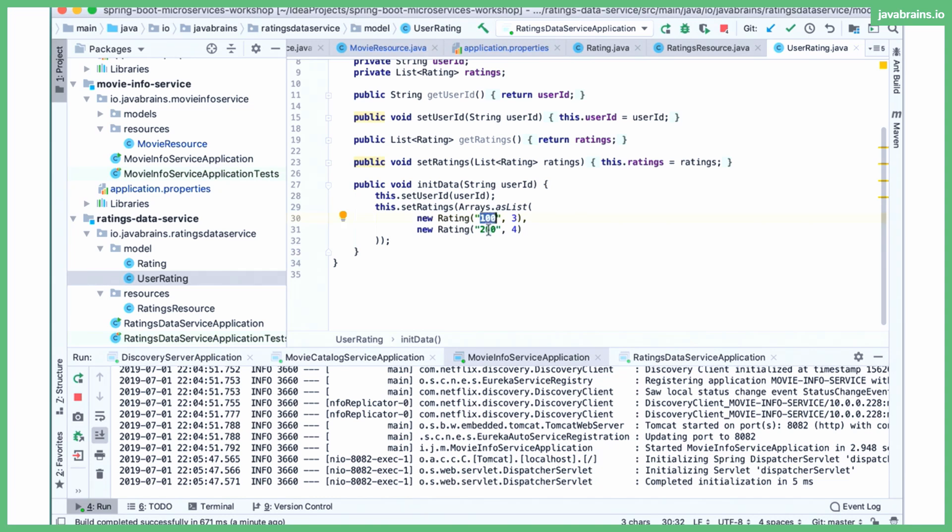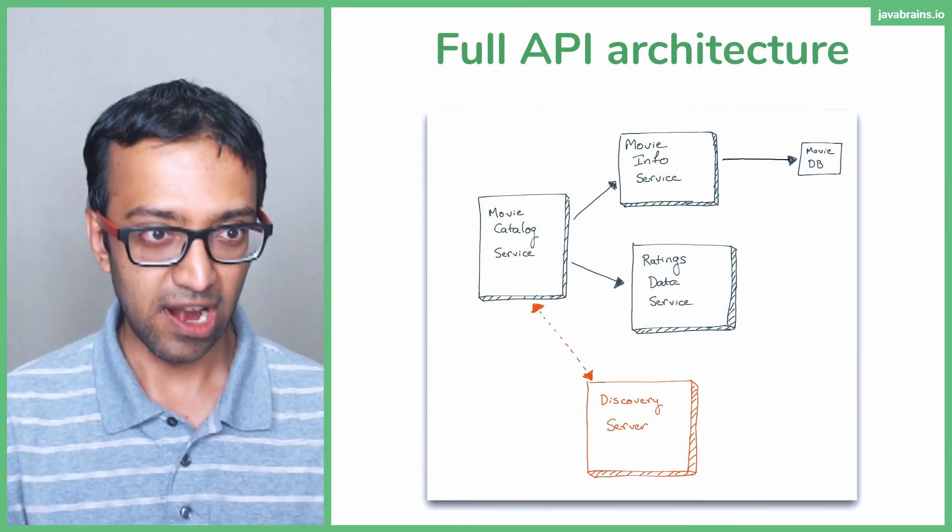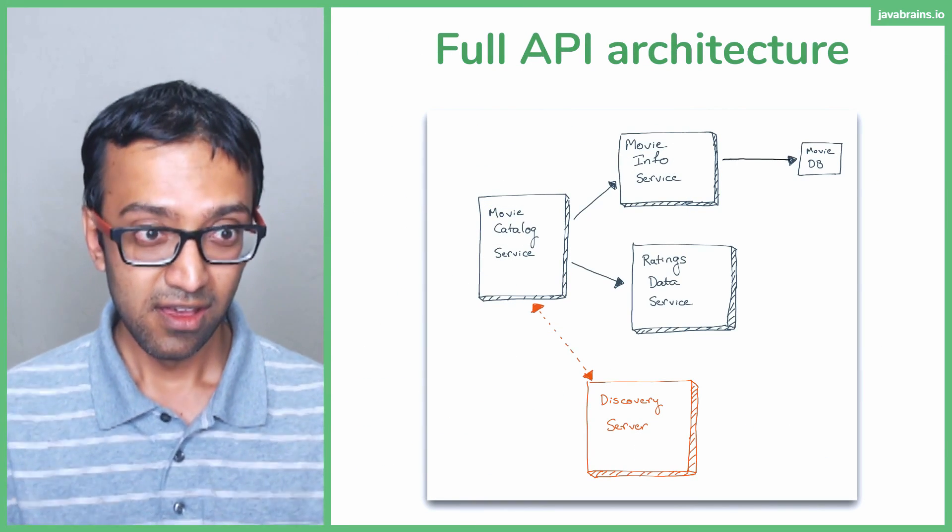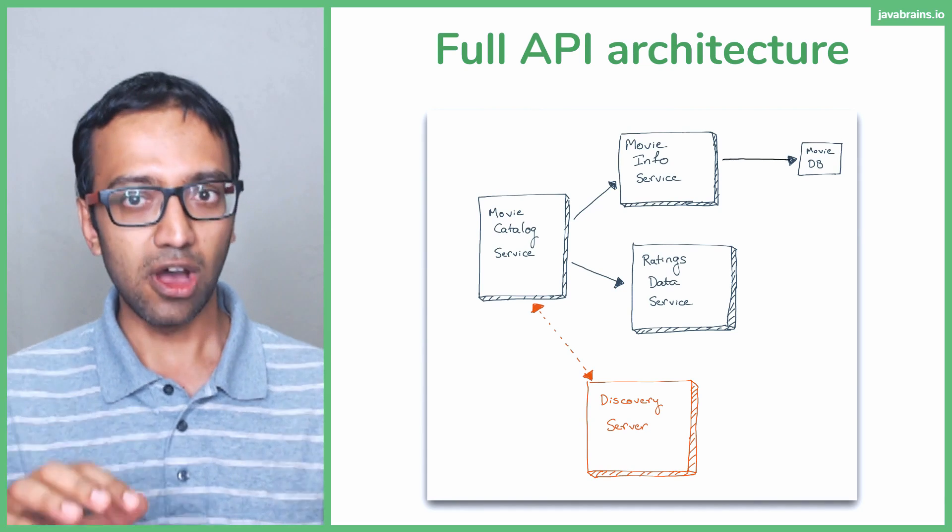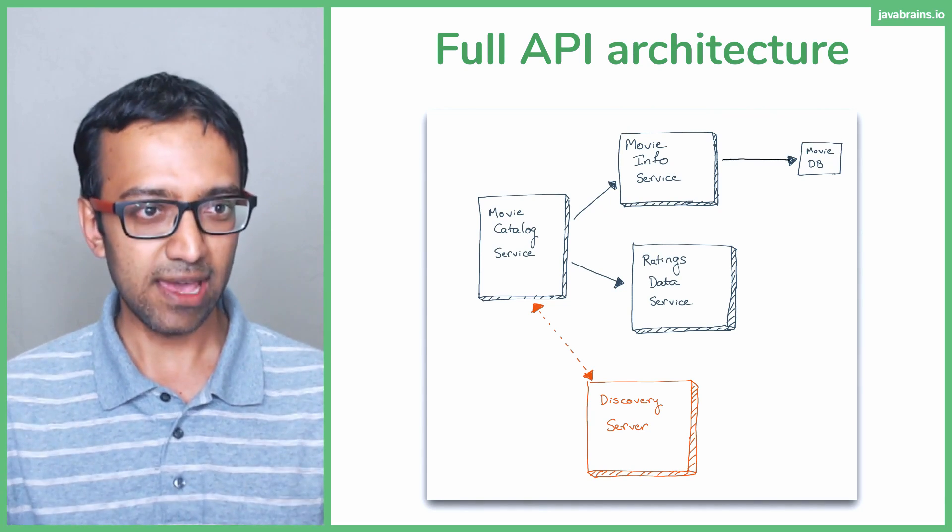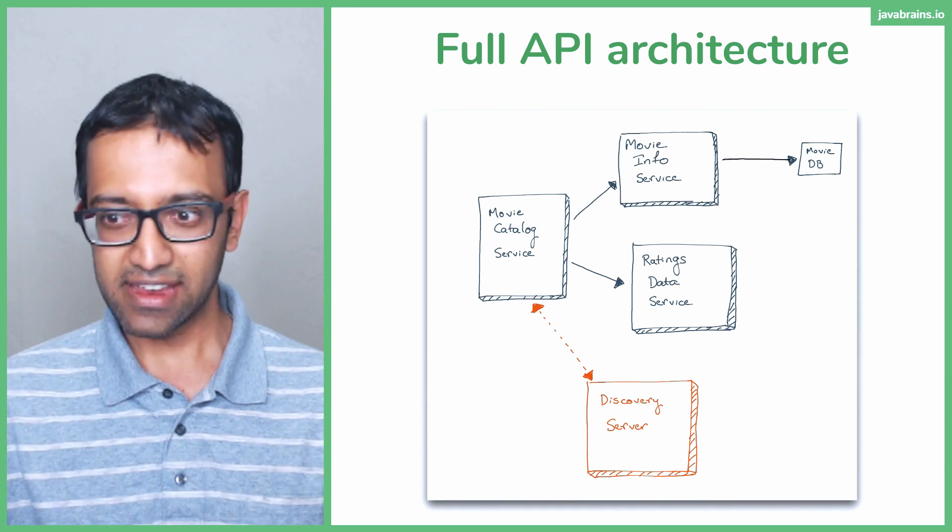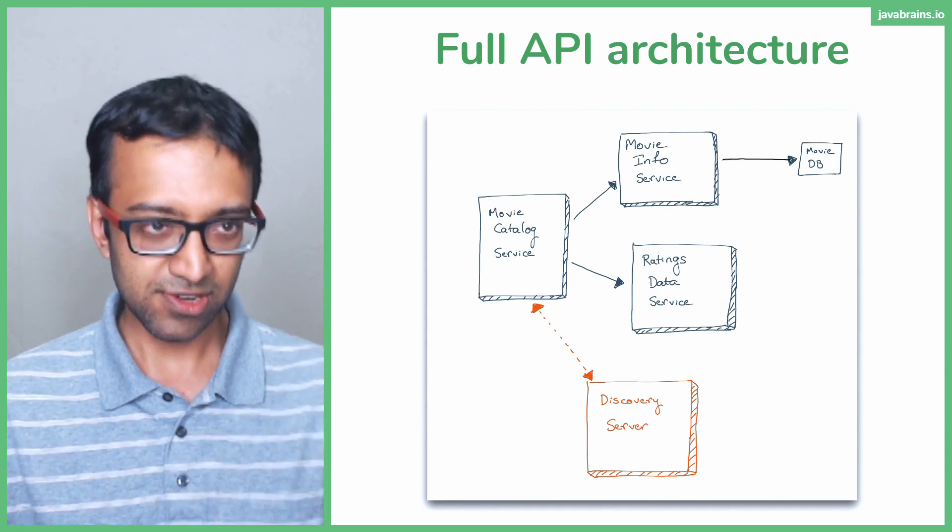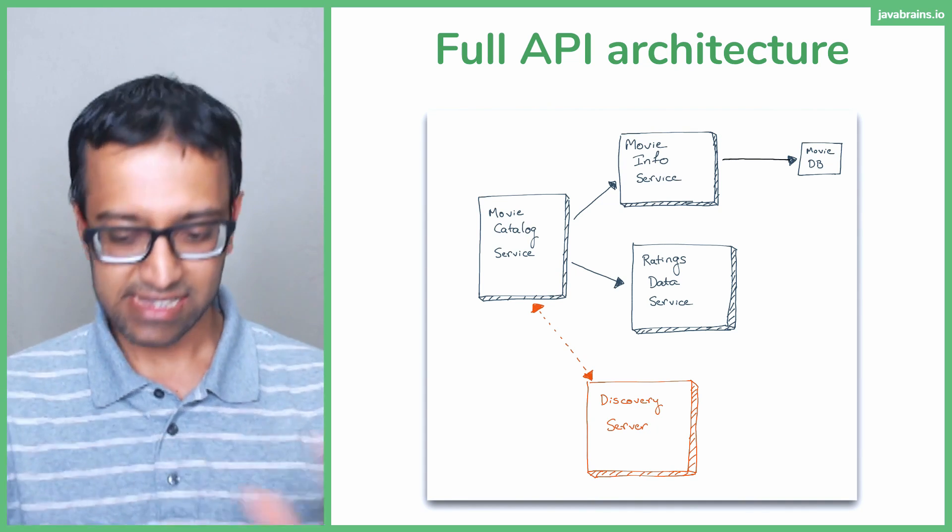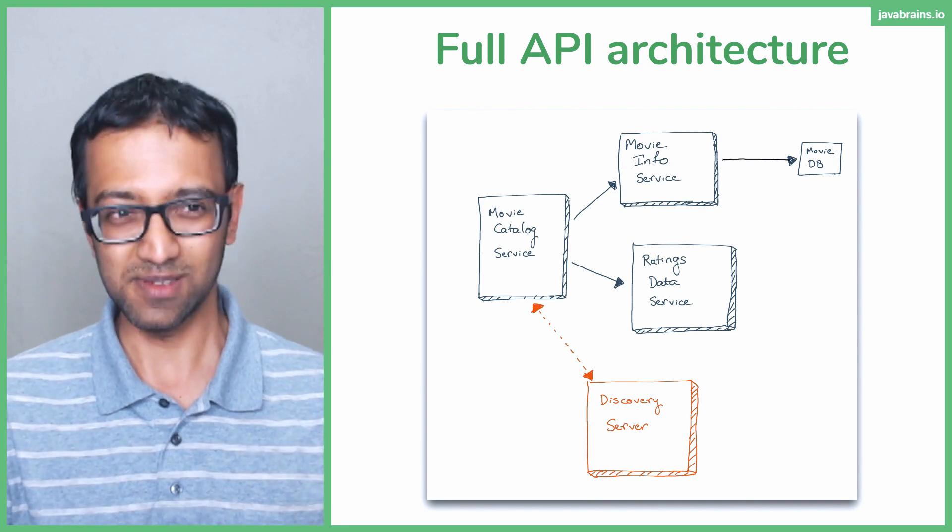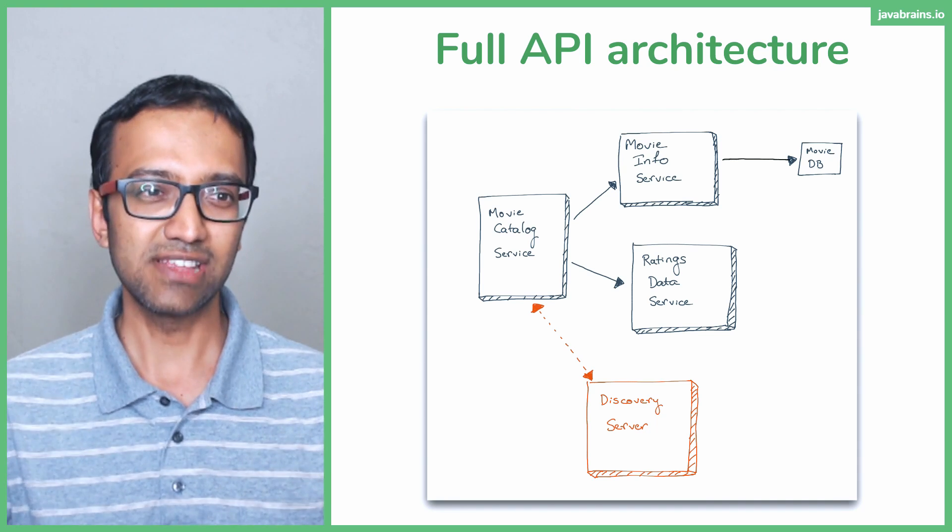So here's the full API architecture so far, right? So we have three services again, but then the movie info service is calling an external API, the MovieDB API, right? A slight addition we added to the microservice, but nothing big, right? Nothing significant. Very few microservices, not a lot of interaction happening, fairly simple stuff.